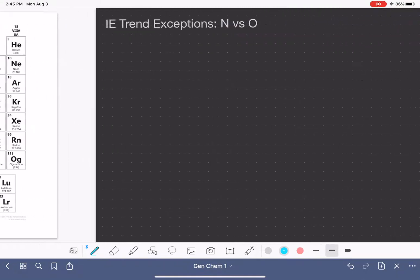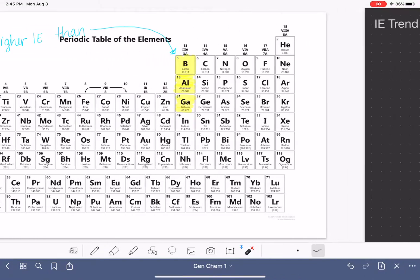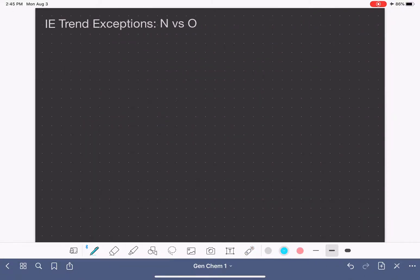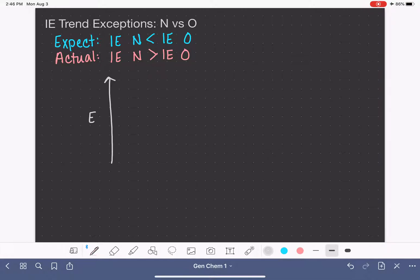So ionization energy is always higher for the group 2A atoms than for the group 3A atoms — that's our first exception. Now let's look at our second exception: nitrogen and oxygen. Going back to the periodic table, here's nitrogen and here's oxygen. Our expectation is that as we go from left to right, ionization energy goes up — so oxygen would have a higher ionization energy than nitrogen. But in actuality, the ionization energy of nitrogen is greater than that of oxygen.